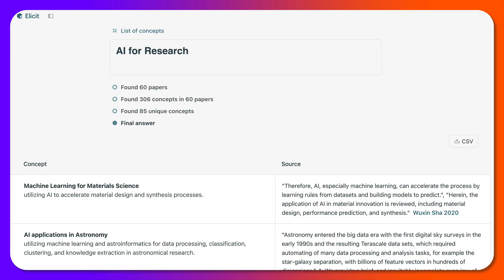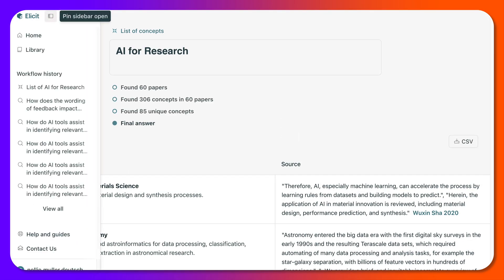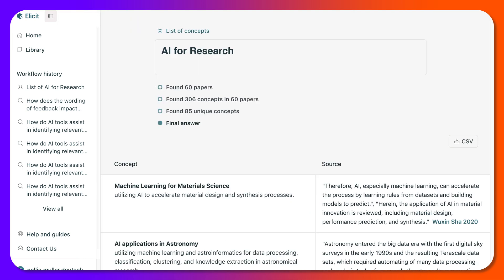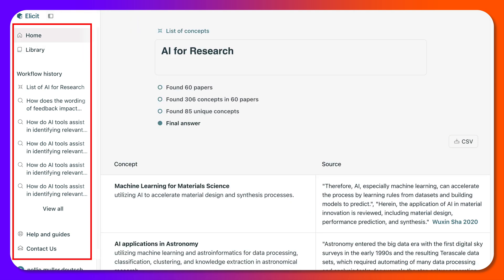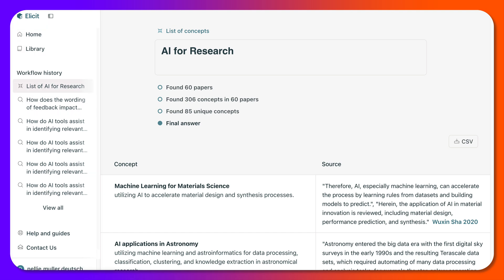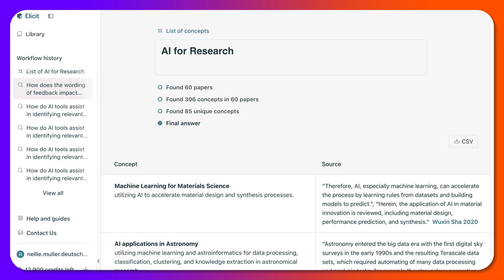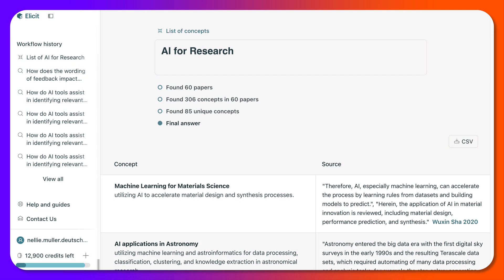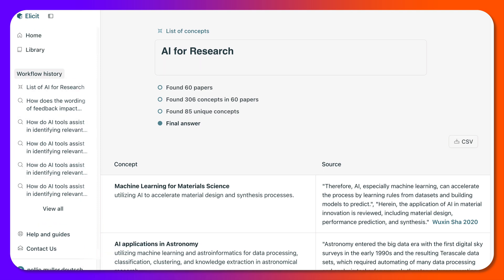So now what we're going to do, after we've got our concepts, is pin the sidebar open right there — so it stays open. Notice what's available here: home library, workflow history, list of AI for research, 'how does the wording of feedback impact' — those were some of my other search topics. I can view them all, plus help and guides, contact us, and the credits available. I can always buy more credits.